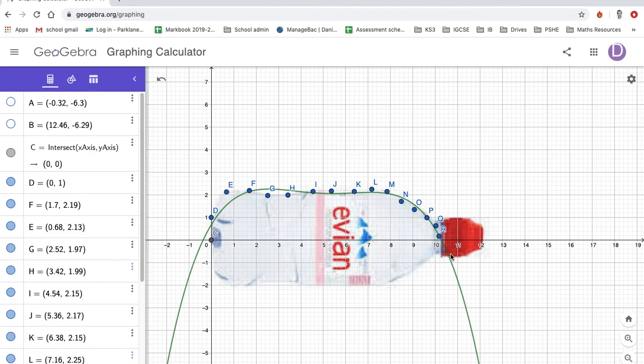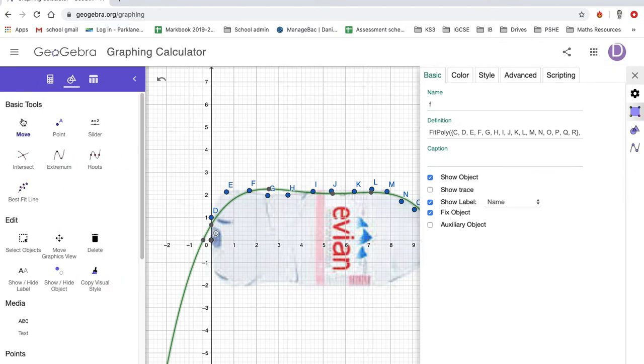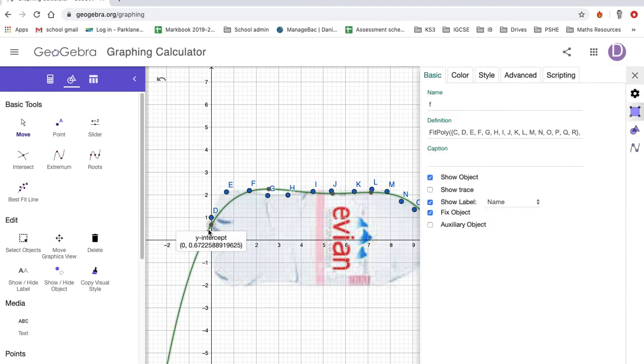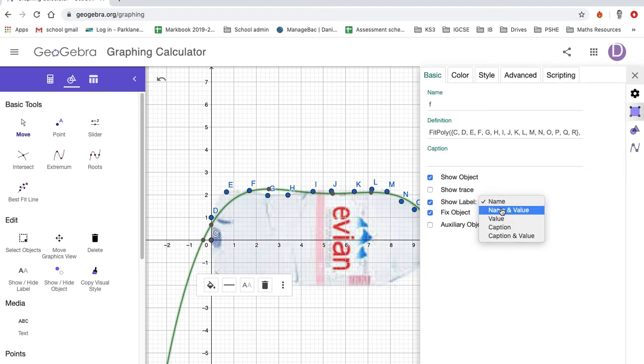And sorry, you need to be in here. For some reason you need to right-click on the line, and then—sorry, yeah—it's in here, yeah, where it says 'show label.' You want its name and value or just its value.